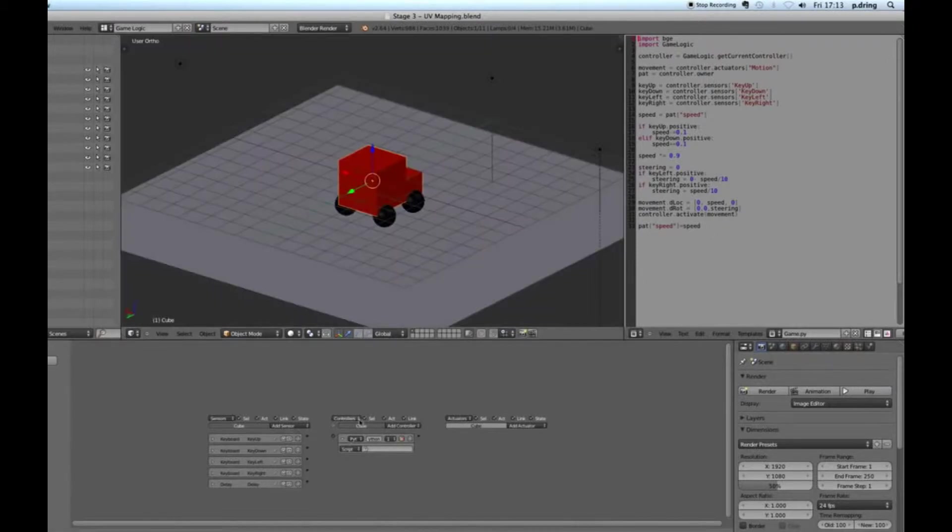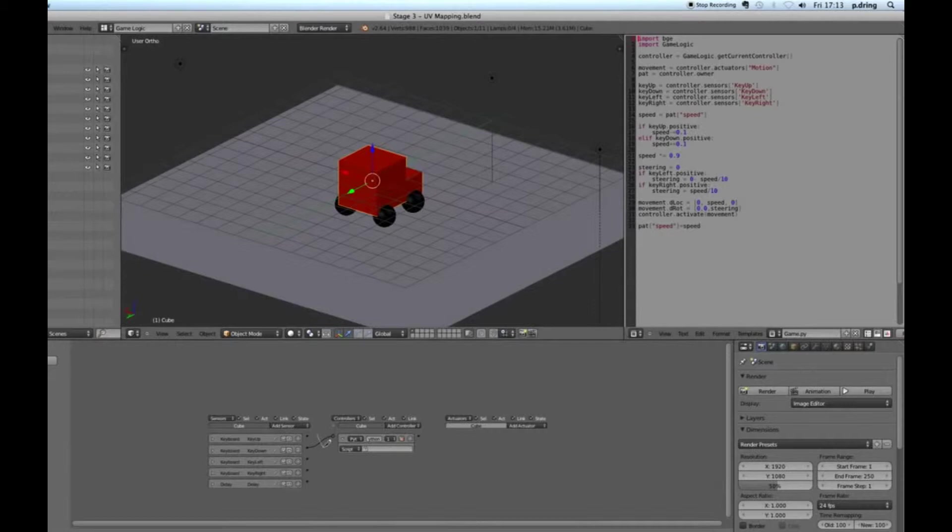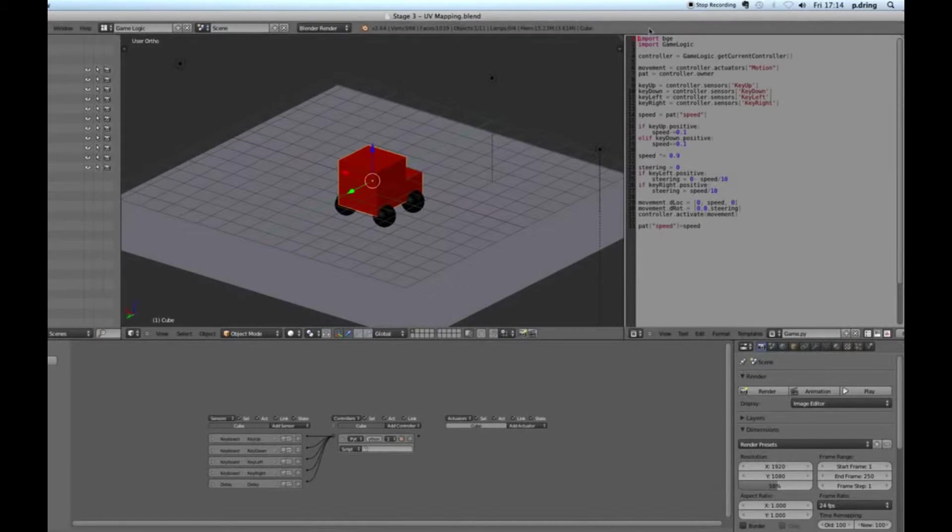I'm then going to hide that just to make it smaller, and I'm going to add in a number of other sensors. So I want a couple more key ones, so KeyDown, and that key is KeyDown, and I'm going to minimize it.